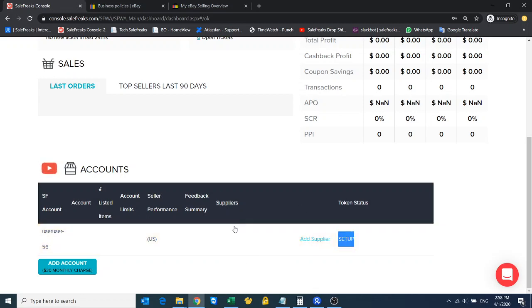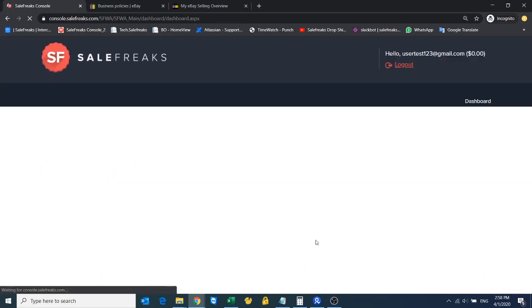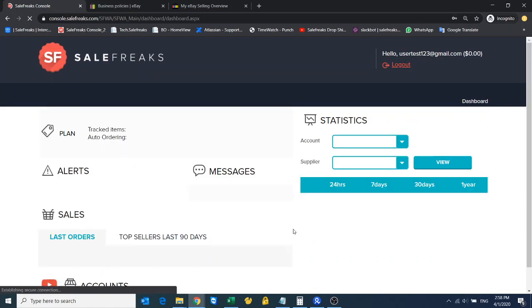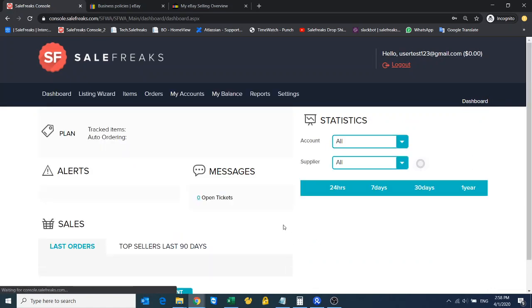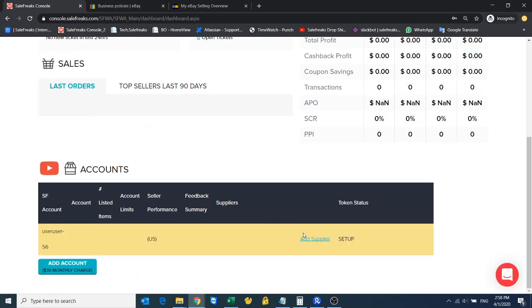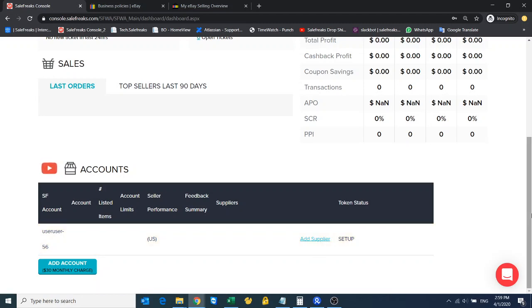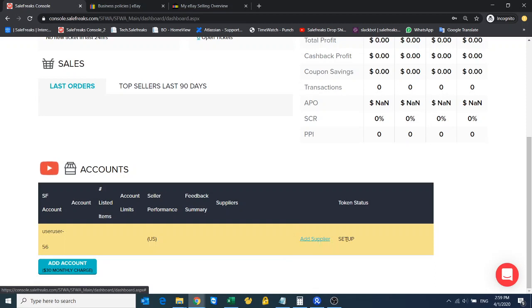Right now this store is connected only to Amazon. If you want to add more suppliers to this store you can click on add supplier, and then you'll have all the options for all the other suppliers that we offer, and you connect the store to other suppliers. Since this store is still in setup status...